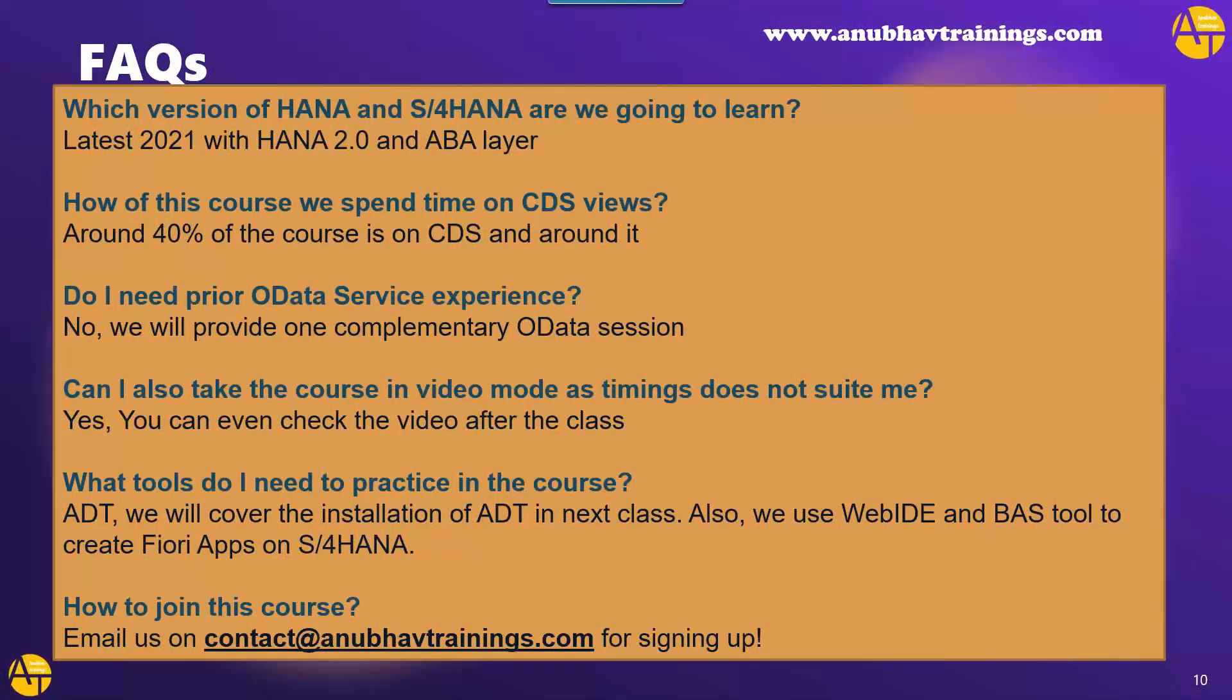How much of this course we spend time on CDS views? Because that's my main goal. So around 40 to 50% of this course is around CDS view topics. We have case studies, scenarios, real-time use cases to take you through the entire journey like the one you saw today. So that you can get very confident with practical experience in this system. Do I need OData experience in prior? No. I will also provide complimentary session on OData basics. If you are new to OData, you don't understand, it's okay. We will give you the complimentary session on OData basics. You easily can learn OData also.